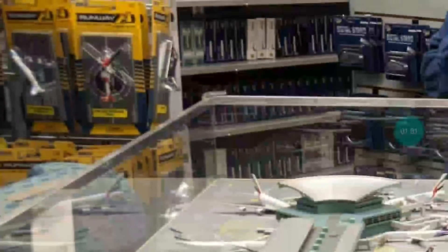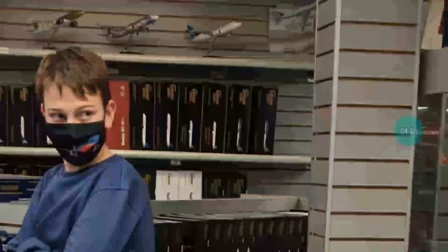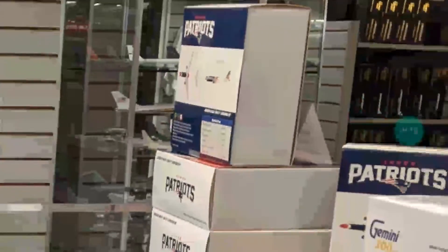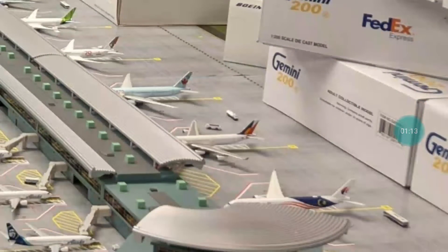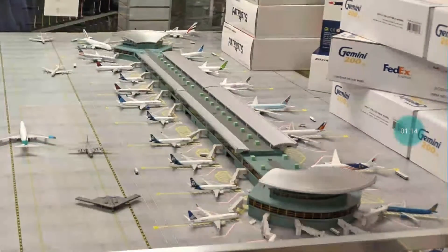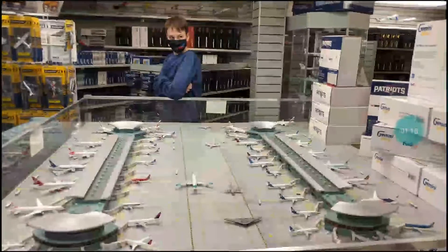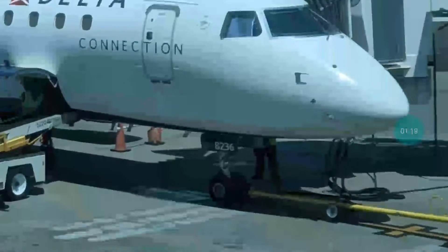There's a plane noise over there. Moon models. Spirits up there. A lot of planes. It's Delta.